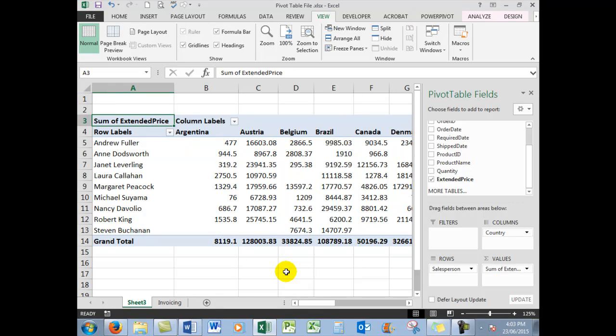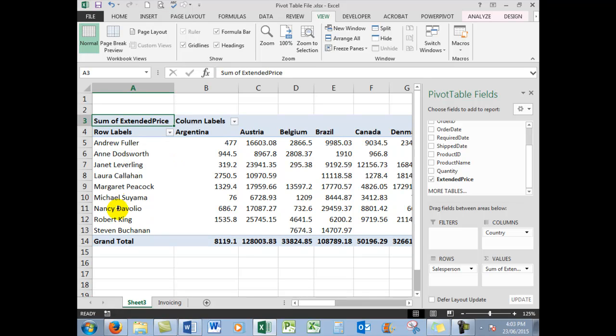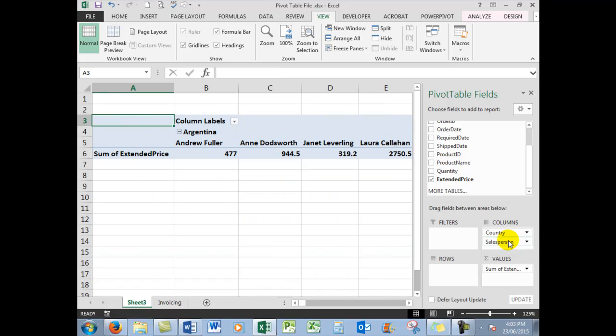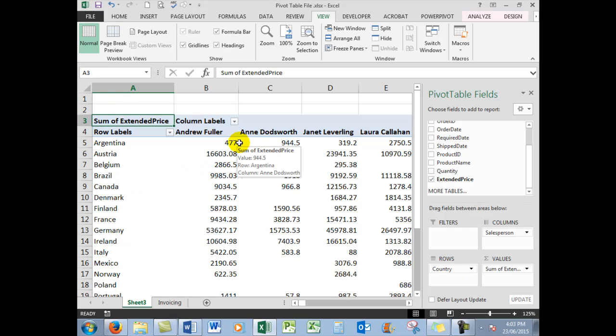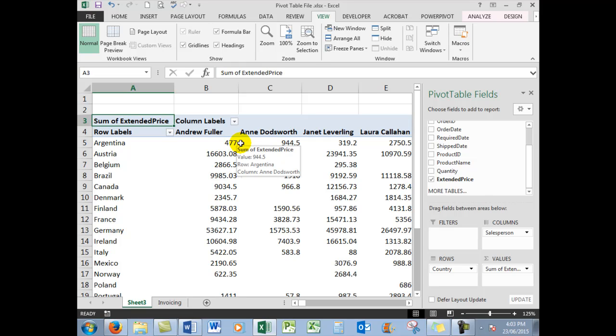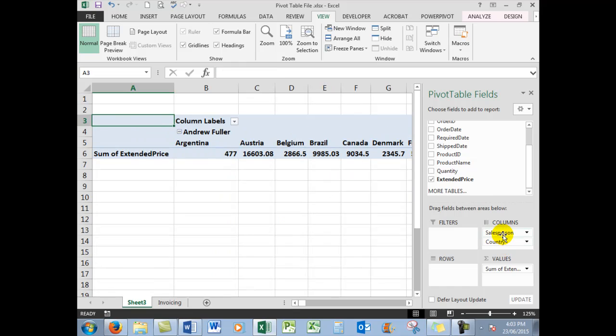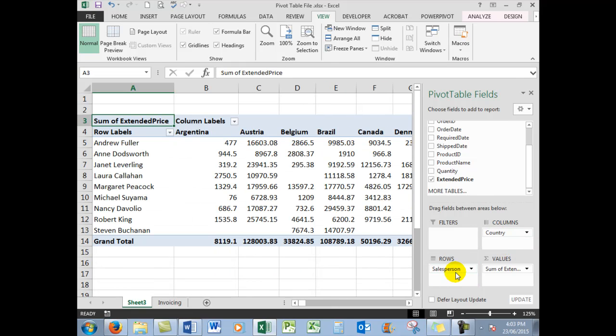Now if I think that the pivot table would look better with the salesperson over here in the columns, then I can do that, and maybe put the country down here in the rows. So there we see the numbers are still the same, but the layout is different. Well, I'm not too keen on that. I like the country where it was and the salesperson down in the rows, so you can have the pivot table viewed as you wish it to be viewed by simply dragging the fields around.